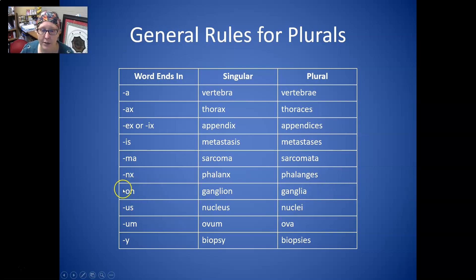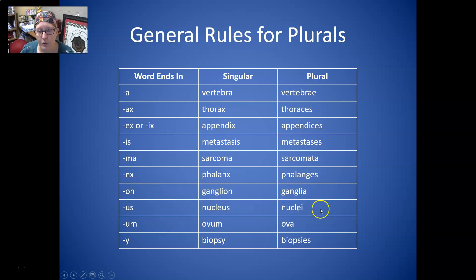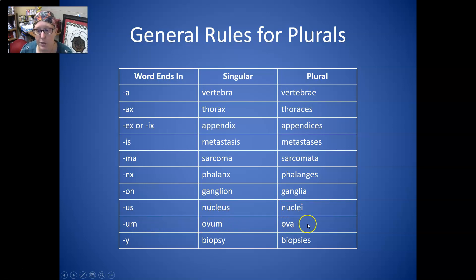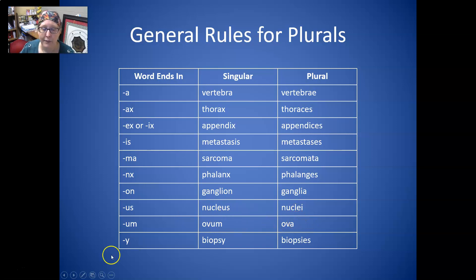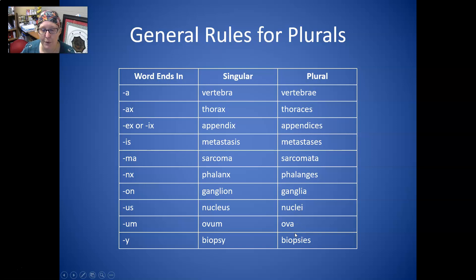Words ending in ON, like ganglion, become ganglia. Words ending in US, like nucleus, become nuclei. Words ending in UM, like ovum or atrium, become ova or atria. Words ending in Y, like biopsy, become biopsies, I-E-S. Those are some rules to remember so that you can spell your terms correctly.